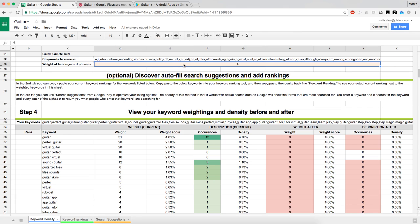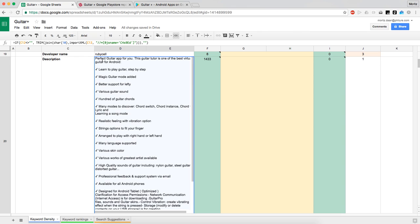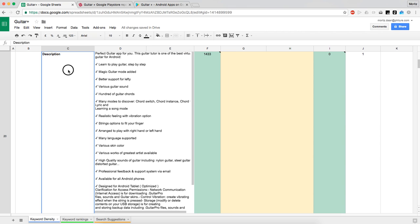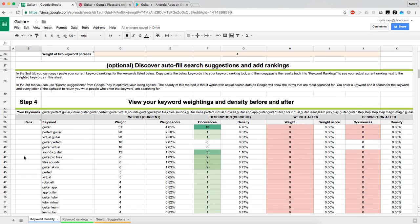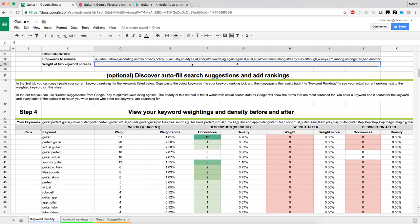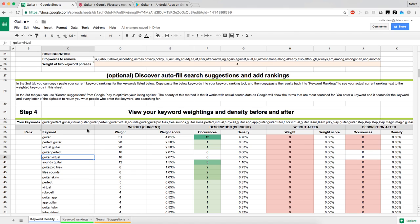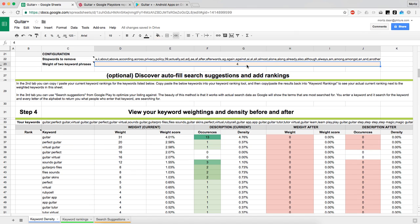We were looking at single keyword phrases such as 'guitar,' 'app,' etc. But with this spreadsheet you can also look at two-keyword phrases. Those two-keyword phrases show up here — for example, 'perfect guitar' — and they are multiplied by four because an exact match in the Play Store search means you'll show up even more.